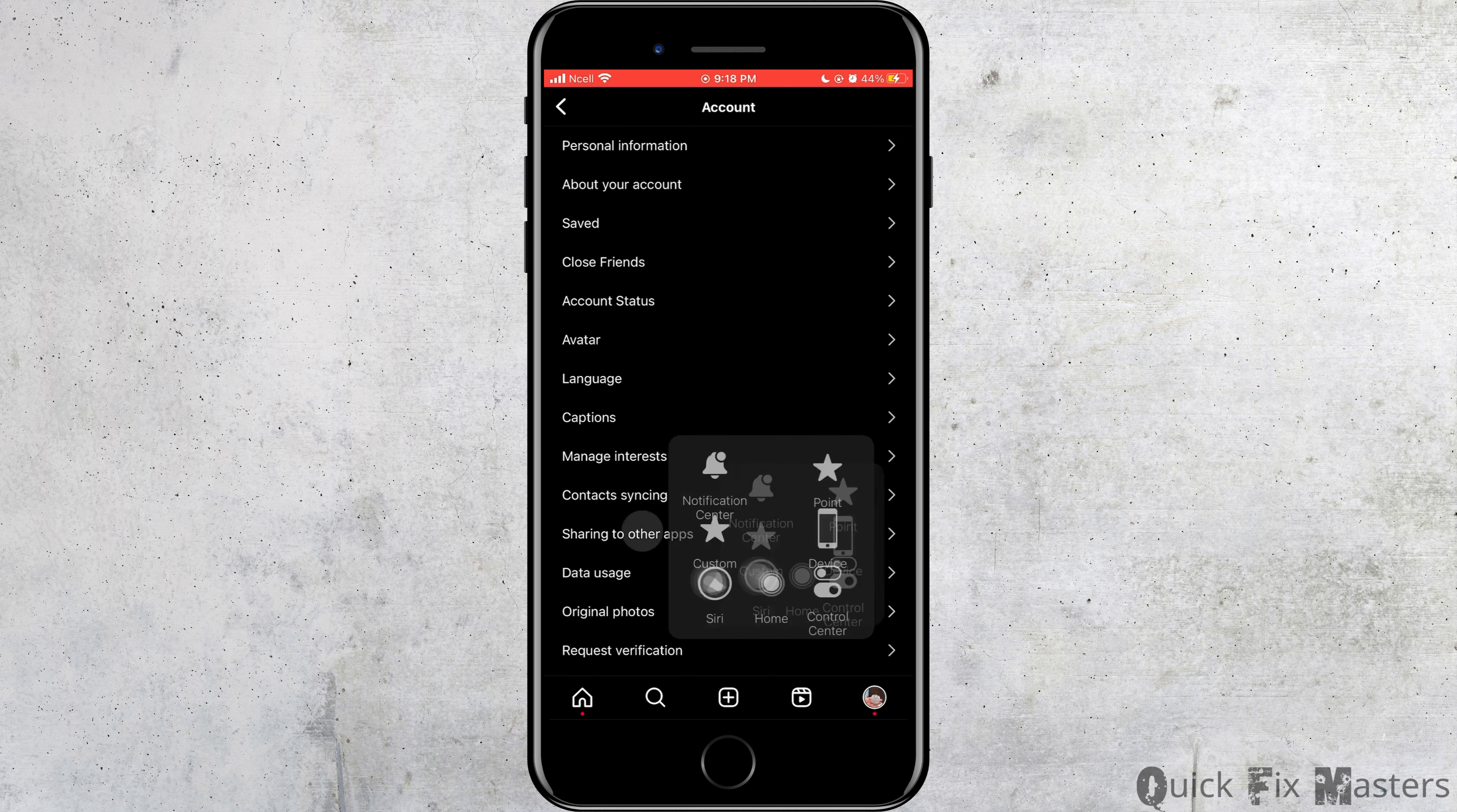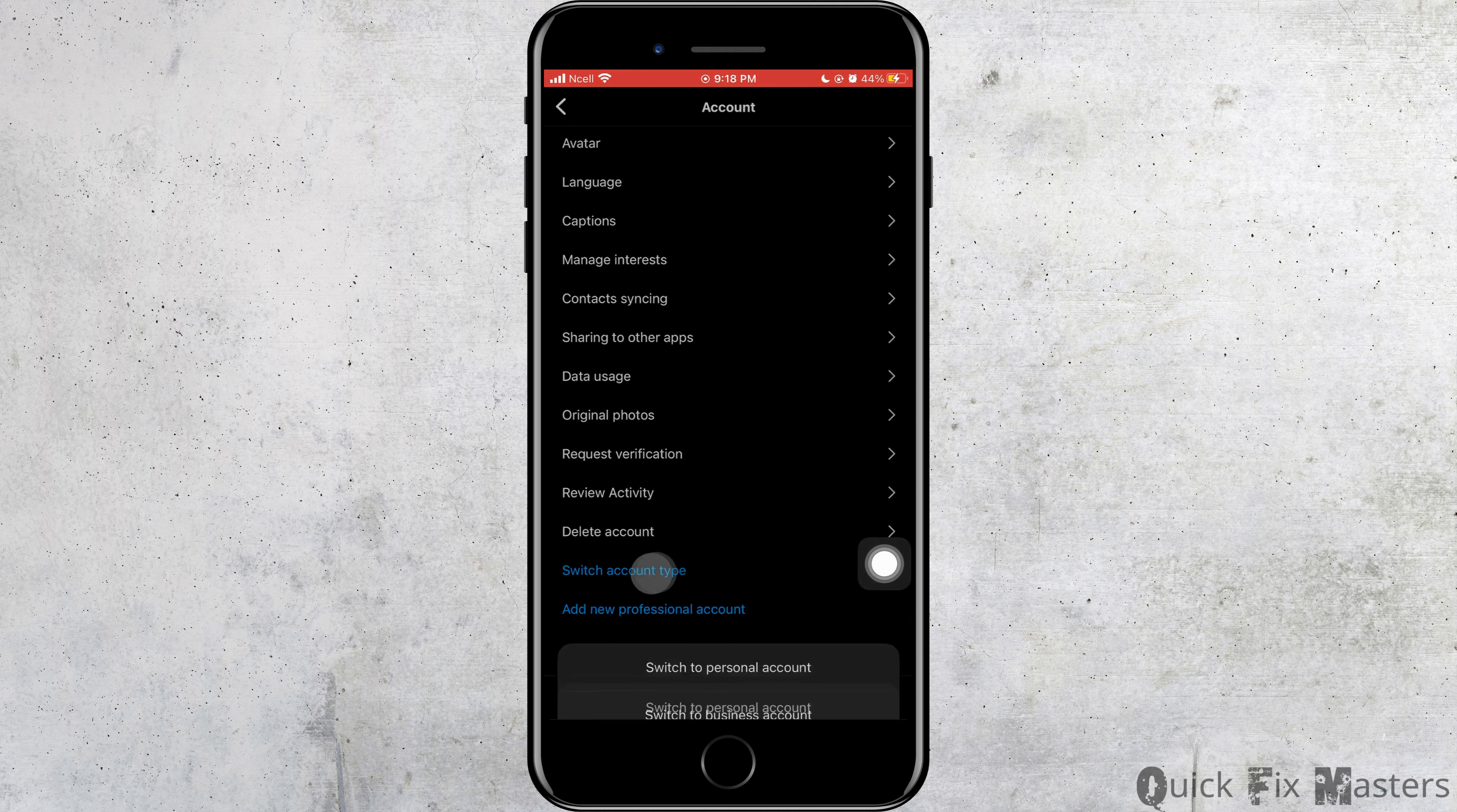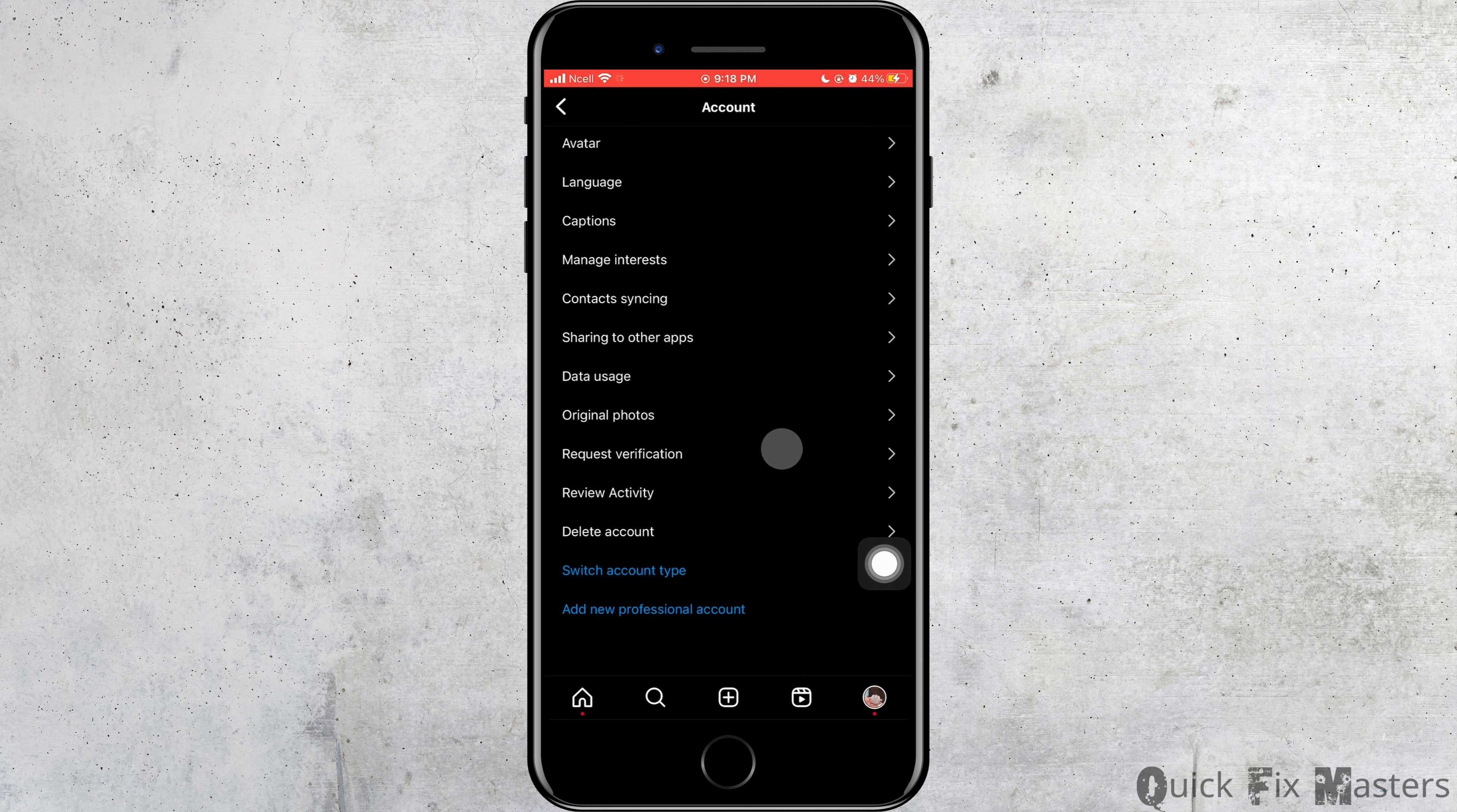Go to account. Then you want to scroll down and tap on switch account type. Tap on switch to personal account.